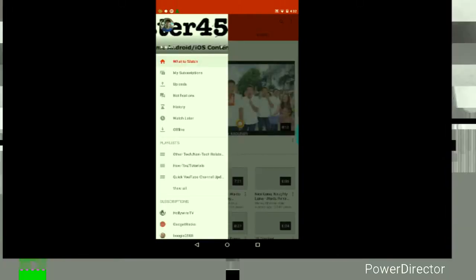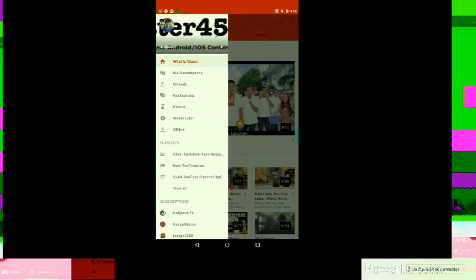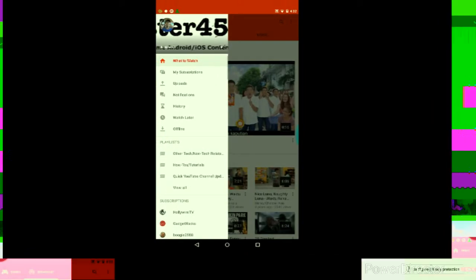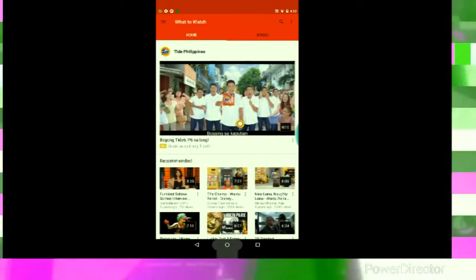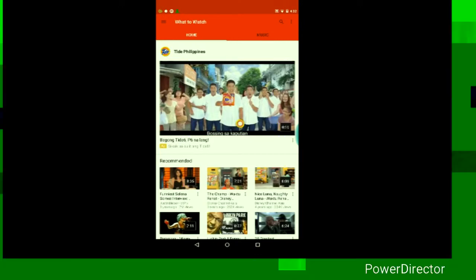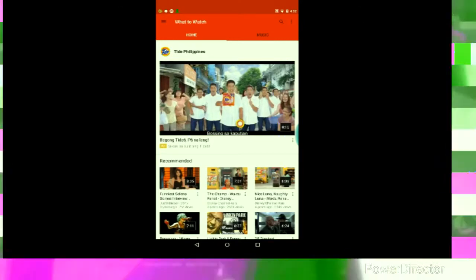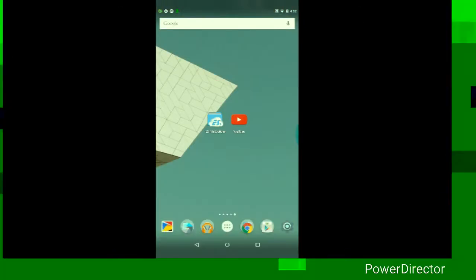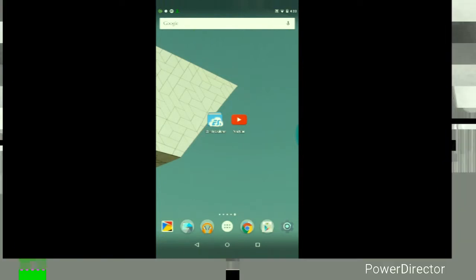it has signed in into my YouTube account and everything is working just fine the way I want it to. And that is it guys. That is how to fix the connection errors for the Google Play Store and the YouTube app for Android.